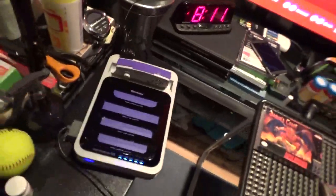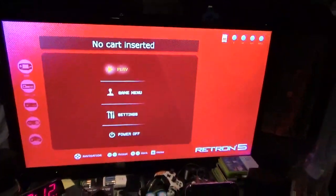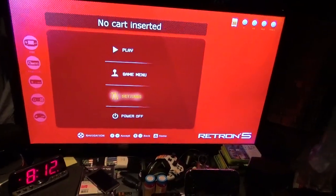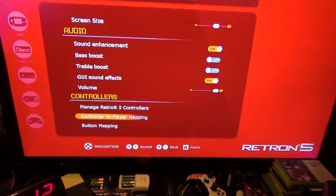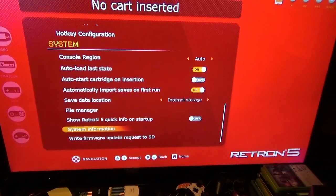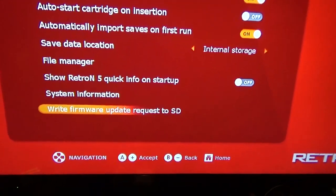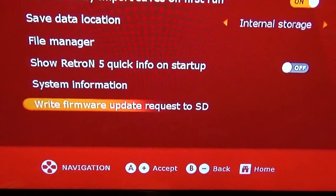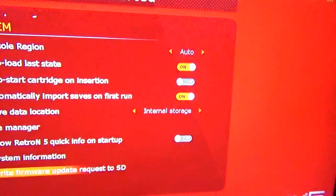First, you've got to make sure you have an SD card in the back of your console — here's mine right there. Now I want to go to Settings. Scroll all the way down to where it says 'Write firmware update for SD card.' You want to click on that, and this is what it tells you.